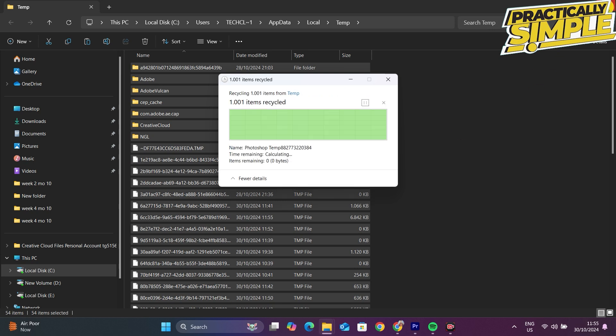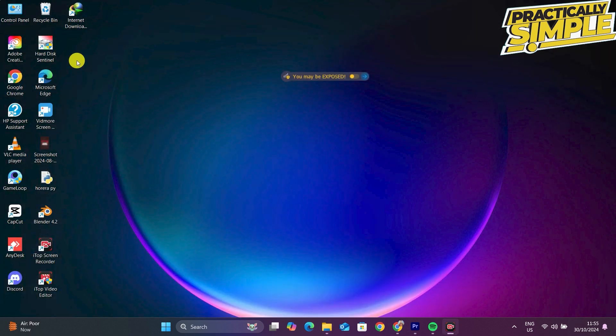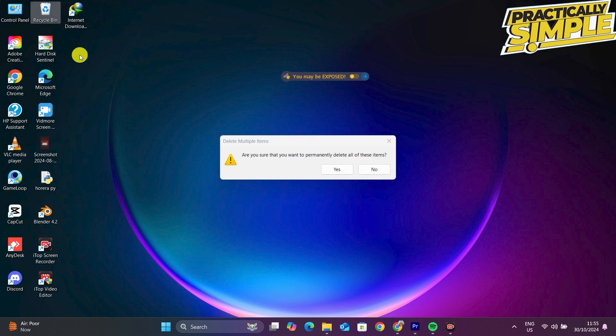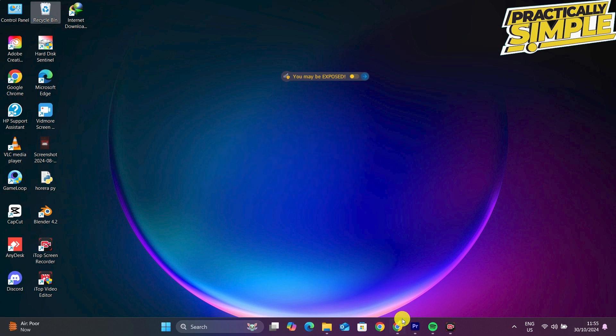After doing this, tap on the Recycle Bin and tap on Empty Recycle Bin.